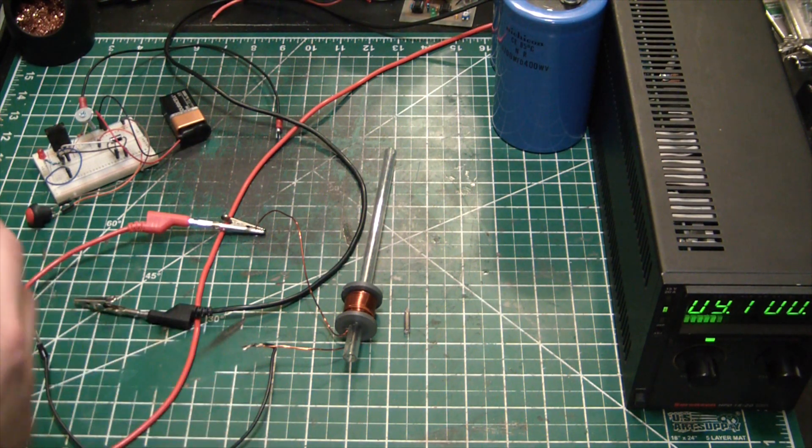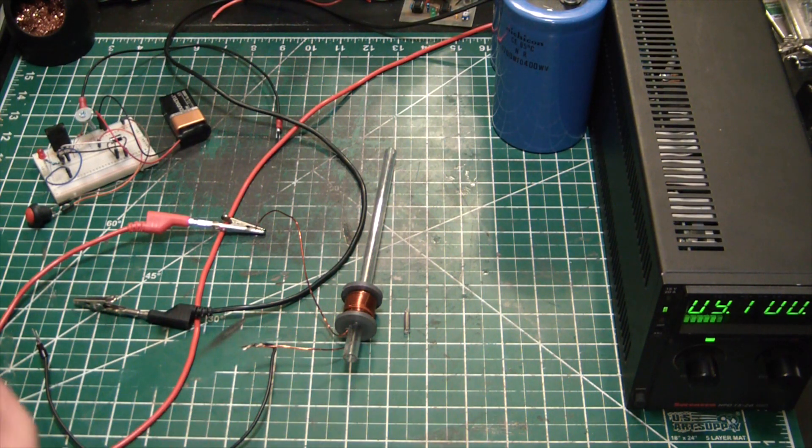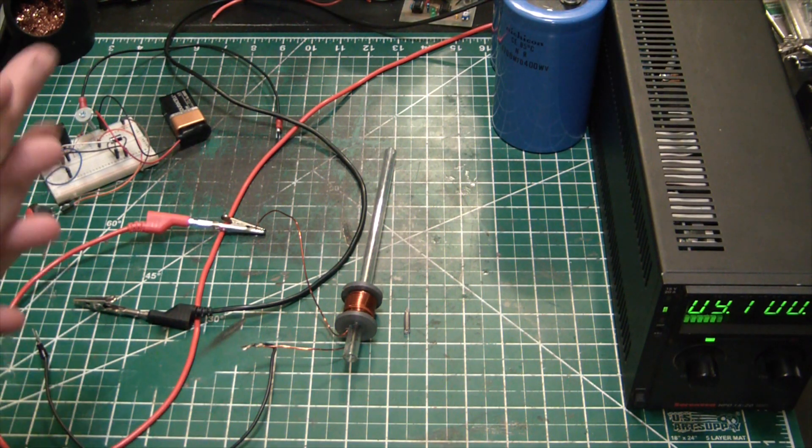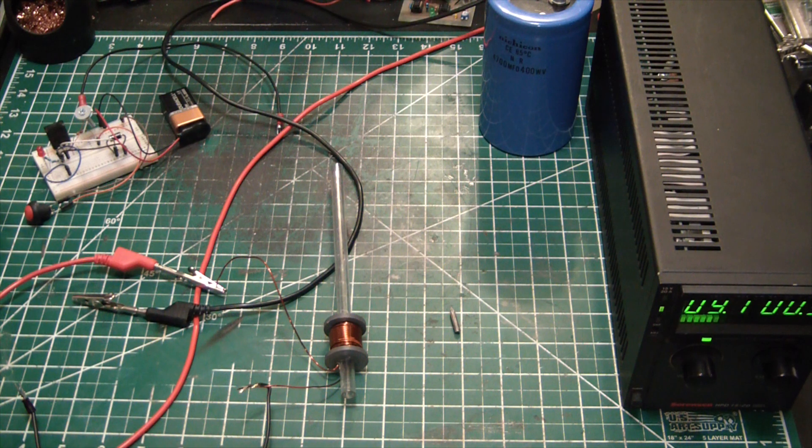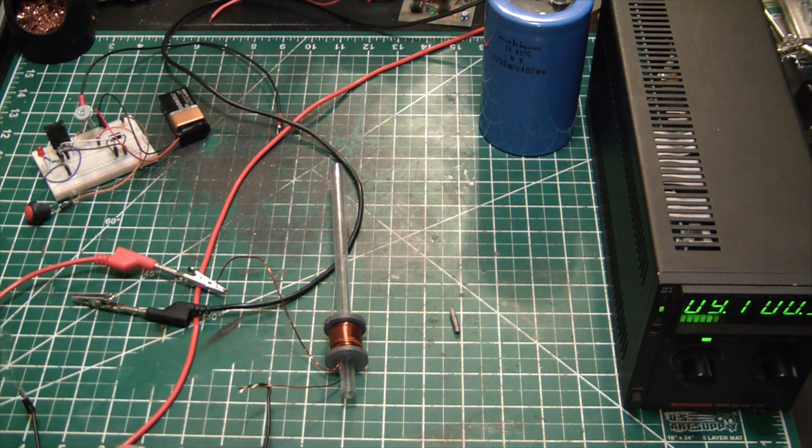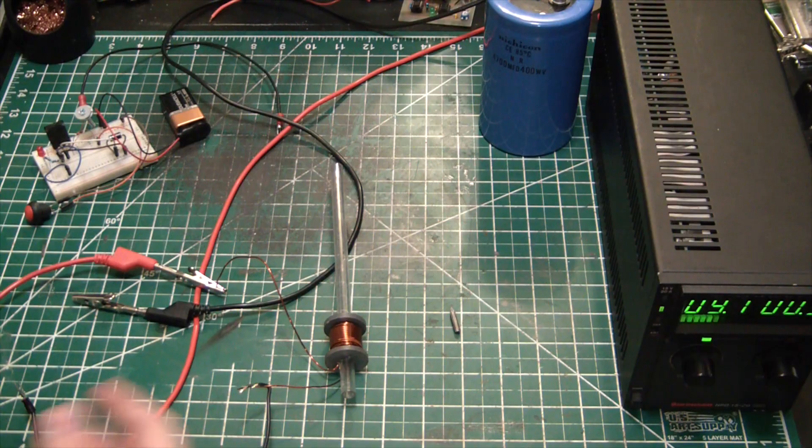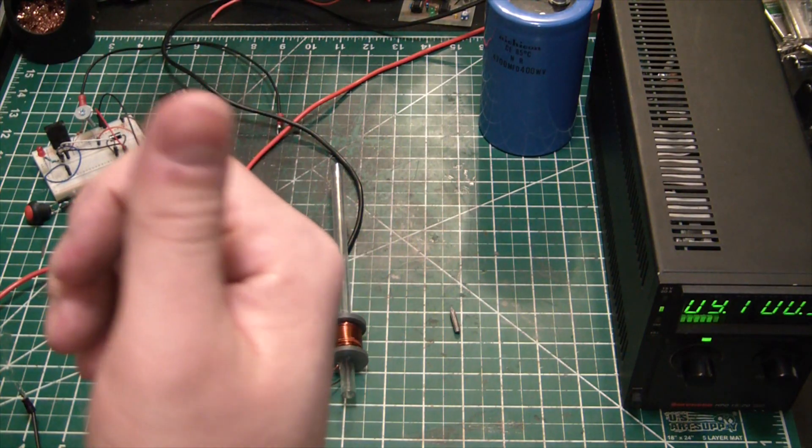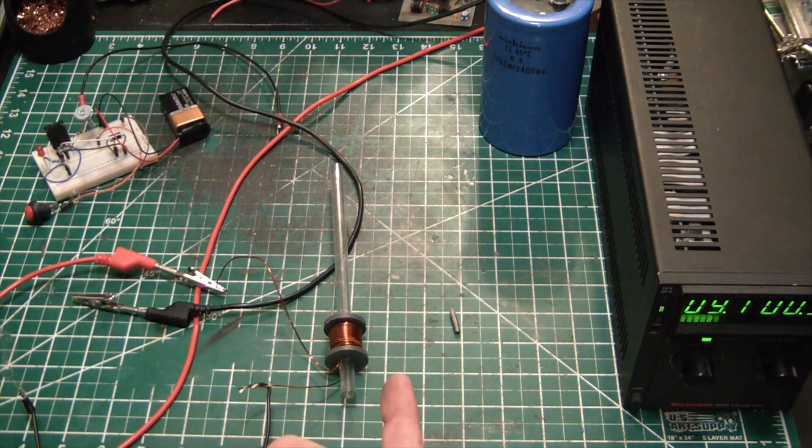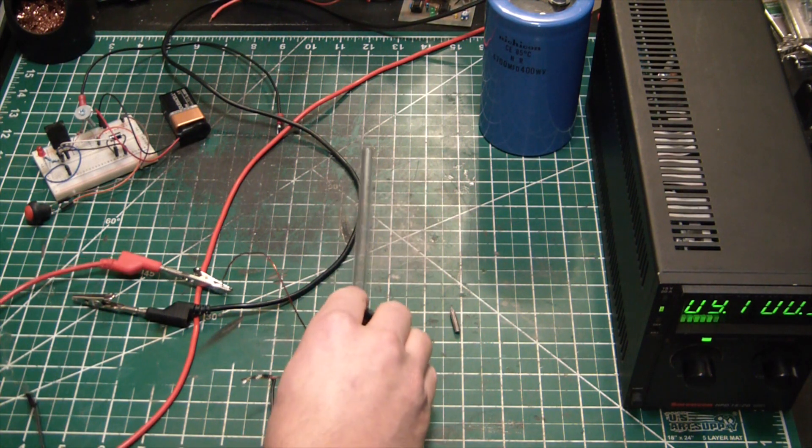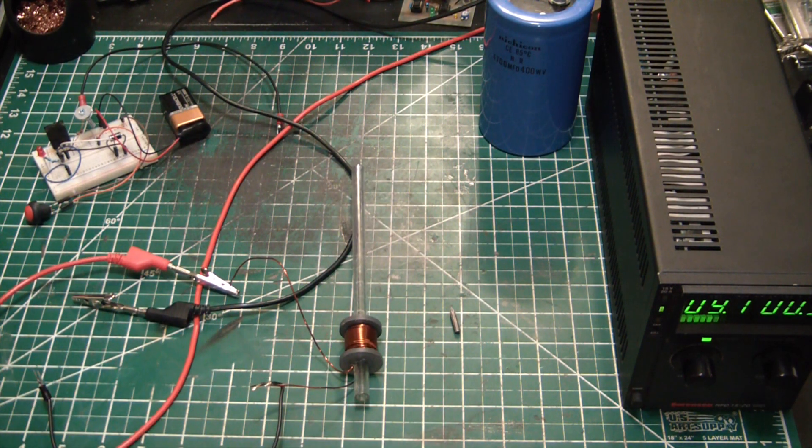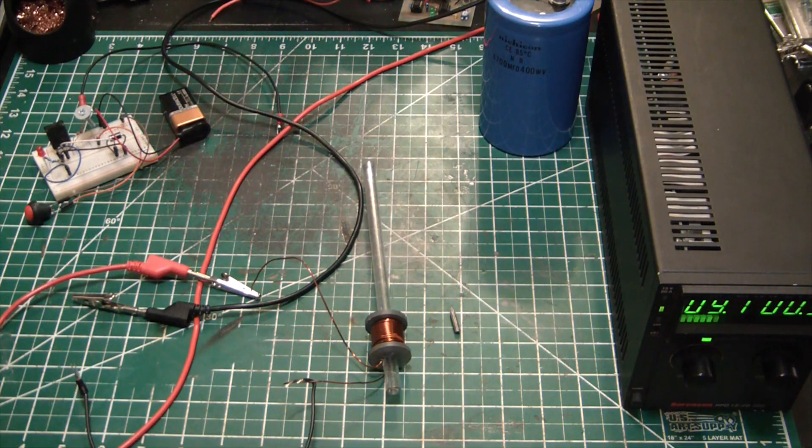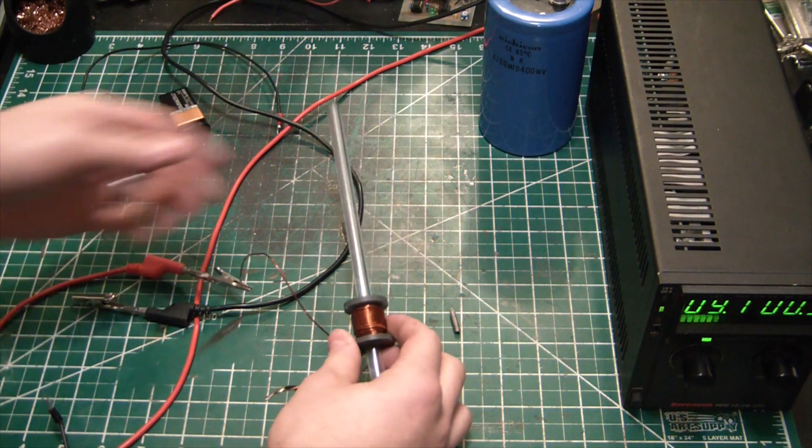That principle alone basically is what powers today's entire society in electric motors and electric generators. That's where all our electrons are coming from, really. Of course there's photovoltaics which are also now supplying some electricity, but hydroelectric and steam turbines are completely dependent upon coils to generate their electrons.